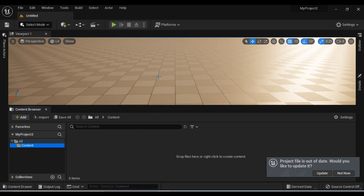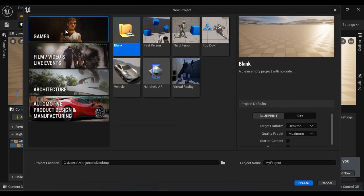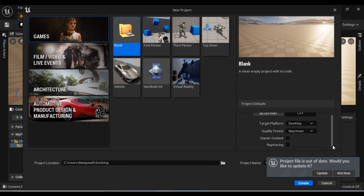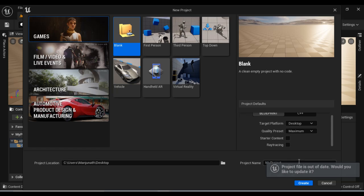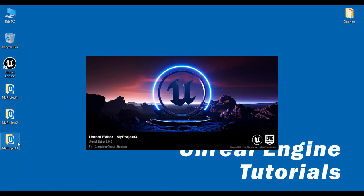I'm going to create one more project. I go to File, New Project. Under project categories, I select Games, project template Blank, project type Blueprint, target platform Desktop, quality preset Maximum, no starter content. I'm going to save this project at the desktop with the name My Project Three. I click on Create. So remember: My Project Three with no starter content, My Project Two with no starter content, My Project One with starter content.